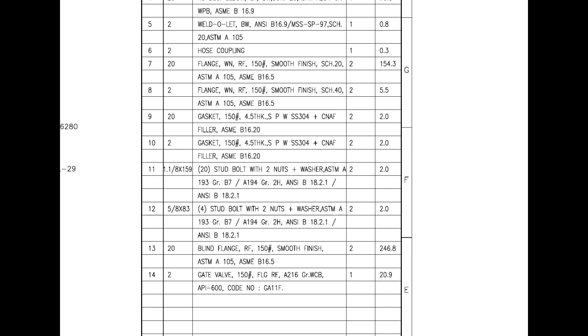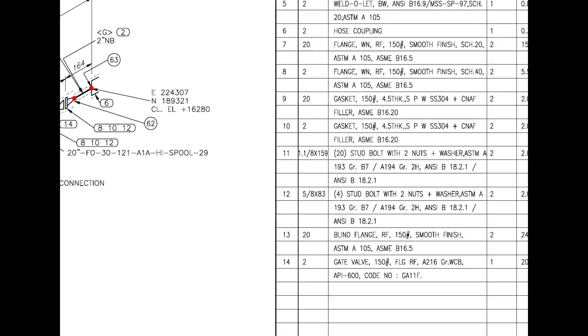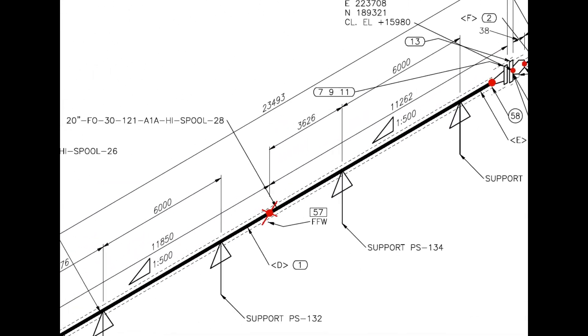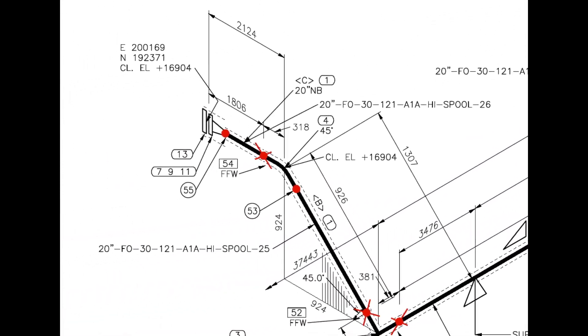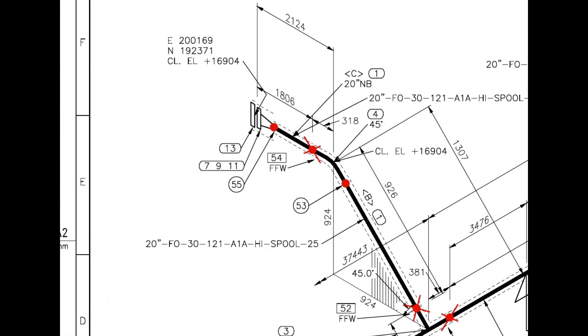Now let us have a look at the drawing for more details. Look at the elevation - E stands for east, N for north, and CL EL for center elevation at this particular point.